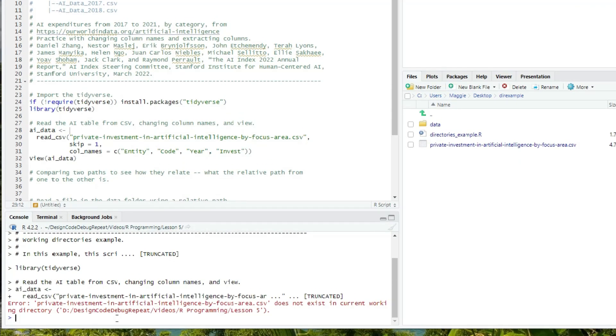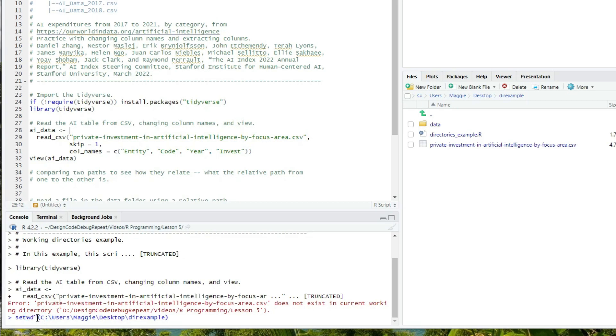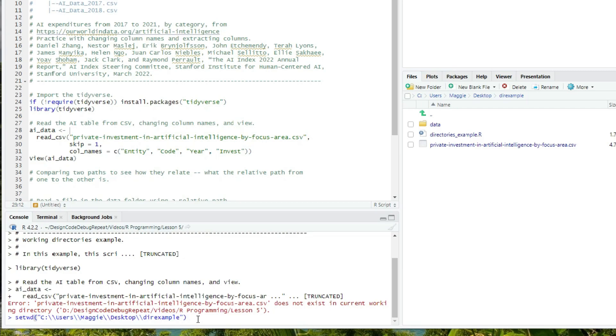And then in RStudio, I can type at the console, setwd. And then in parentheses, I'll paste my path name, add quotes around it, because it's a string. And I'll have to do one other thing that might seem a little crazy. Add a backslash in front of each backslash. This is because the backslash indicates a special character in a string called an escape character. So we have to escape the escape character.